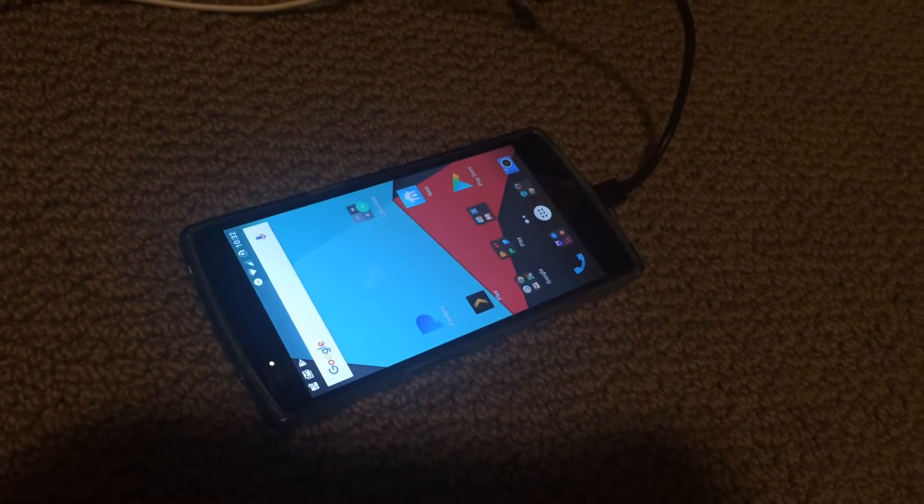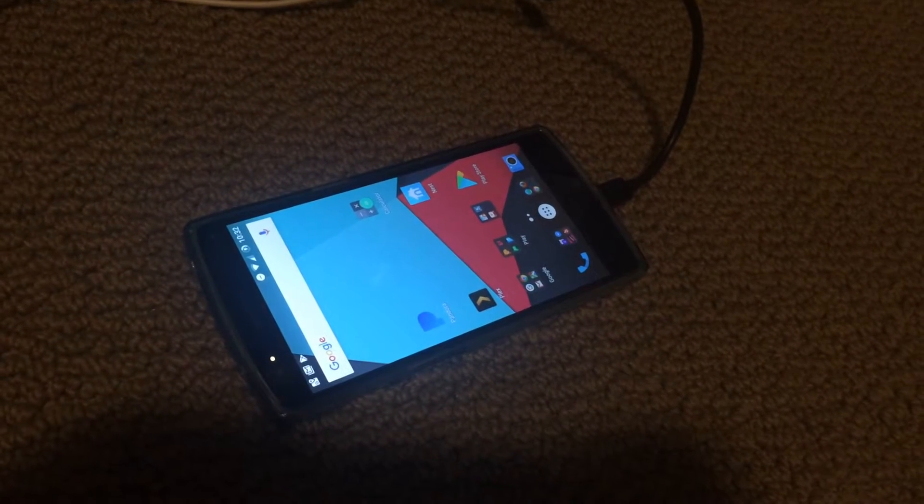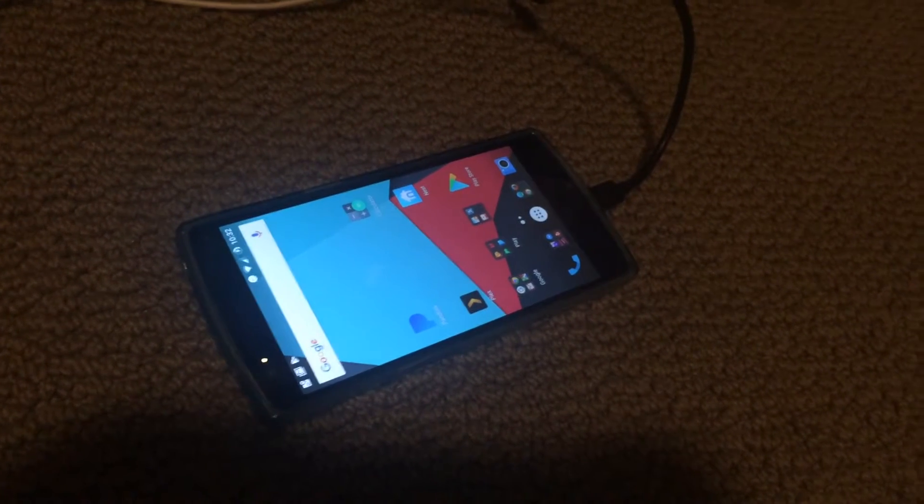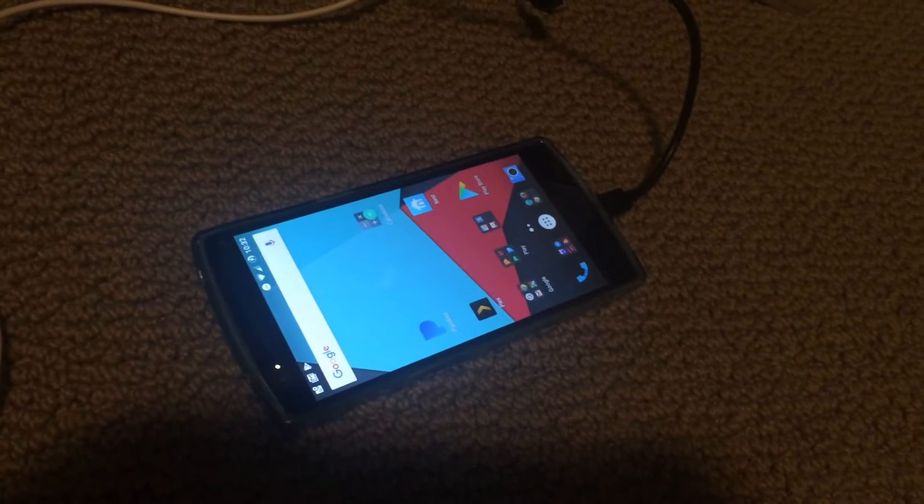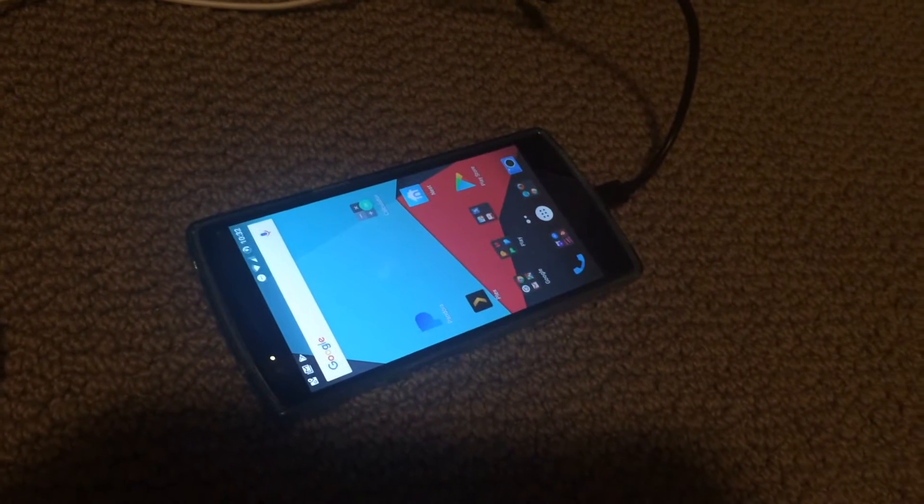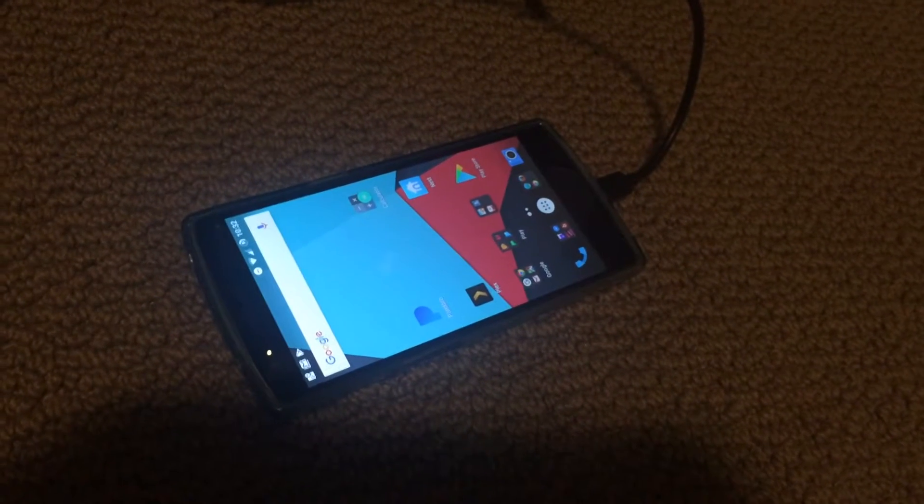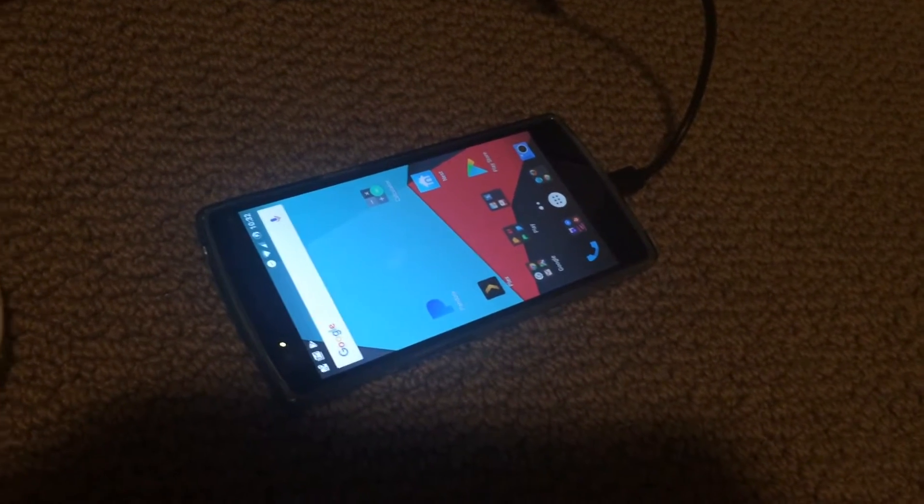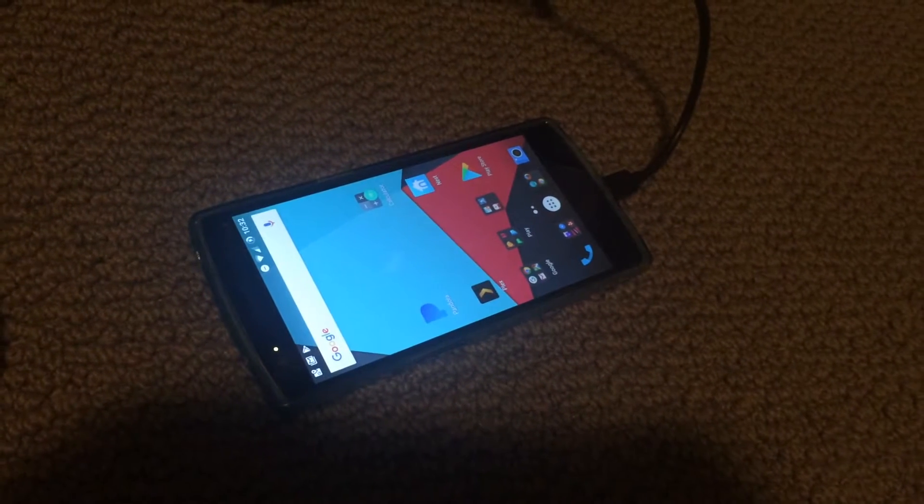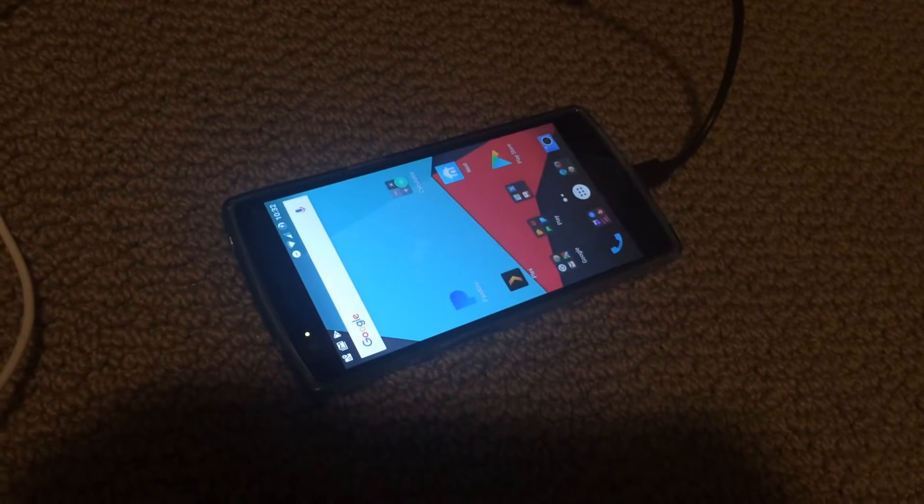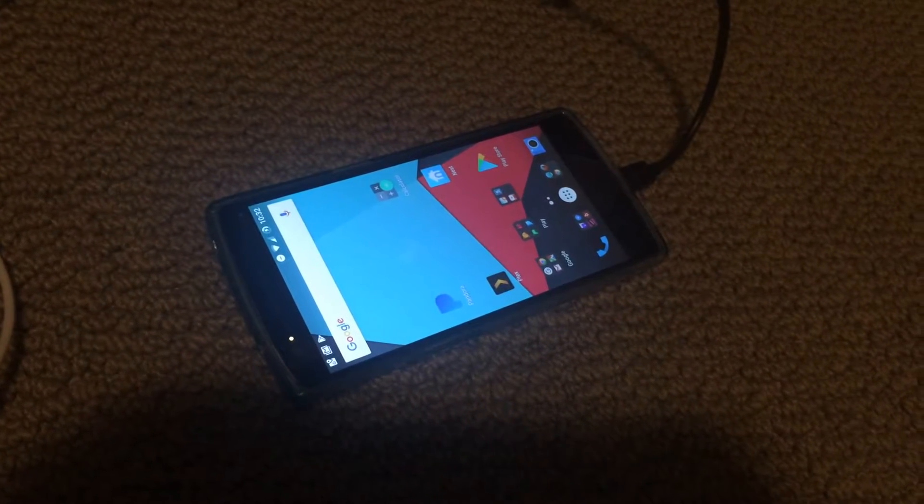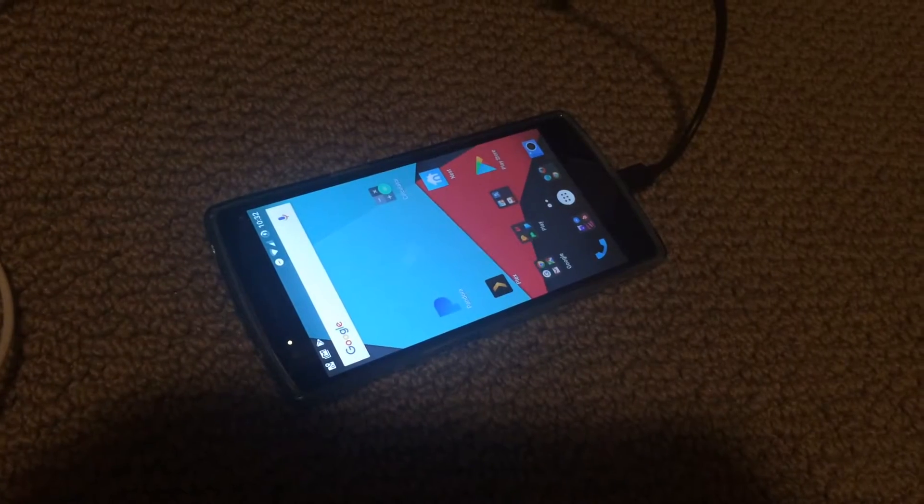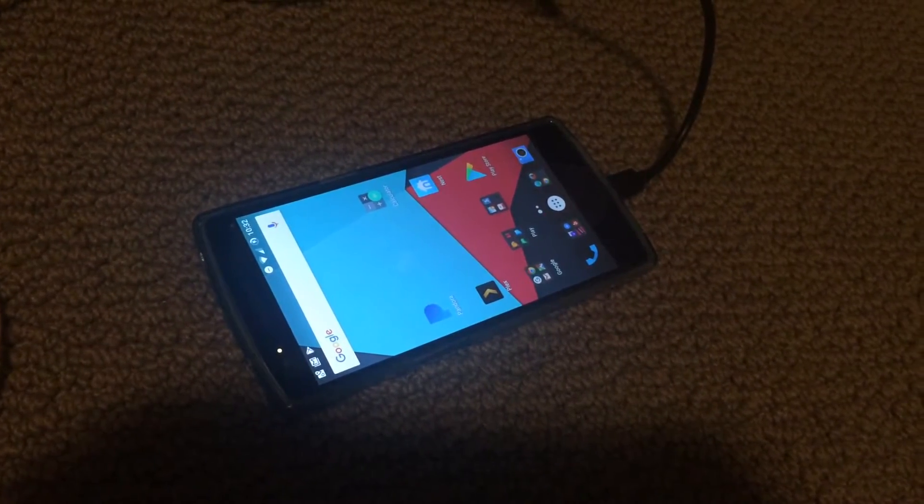This is my OnePlus One phone, the original first one, and it won't connect to my Windows 10 machine. I plugged it in and nothing's happening.